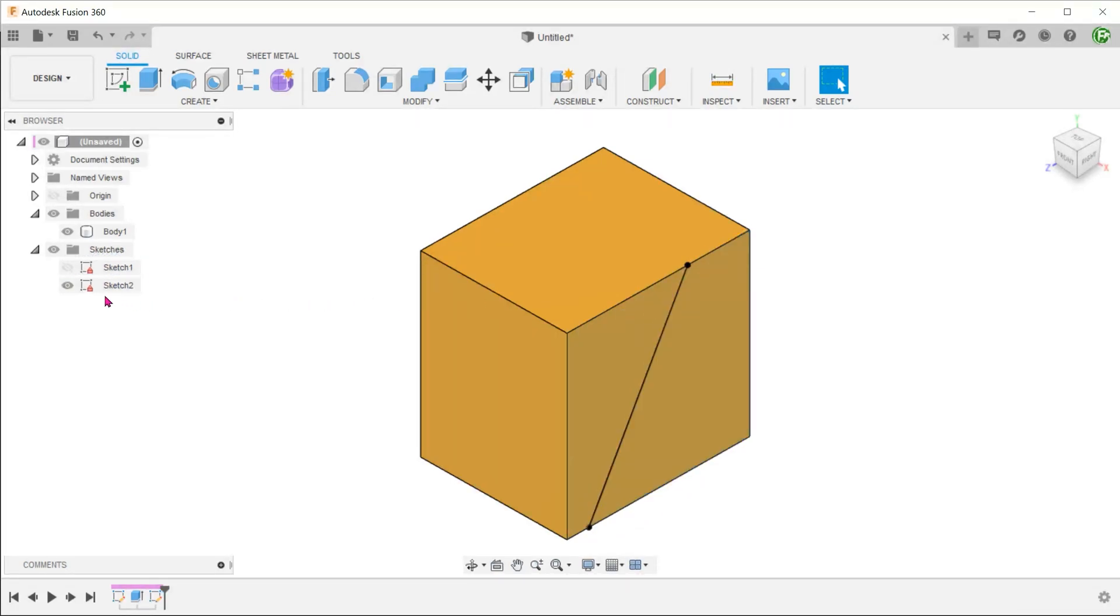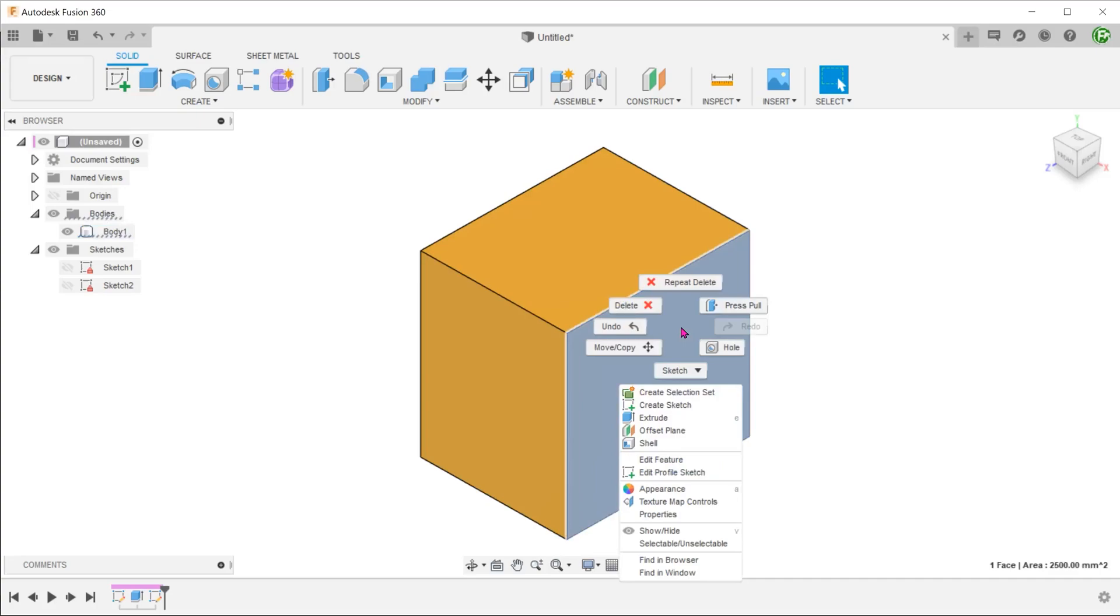If I hide the sketch and perform the right-click, the bottom right shows 'face' and the body gets underlined instead.